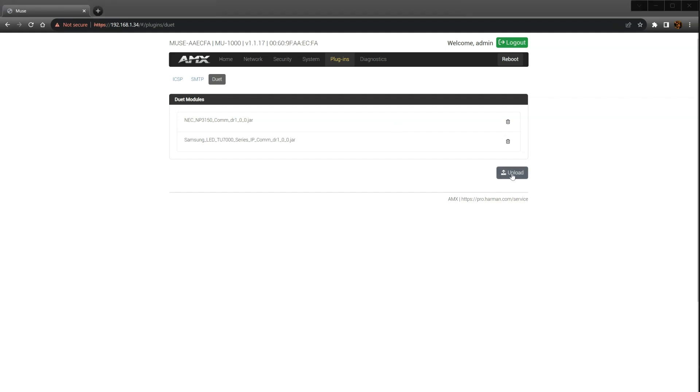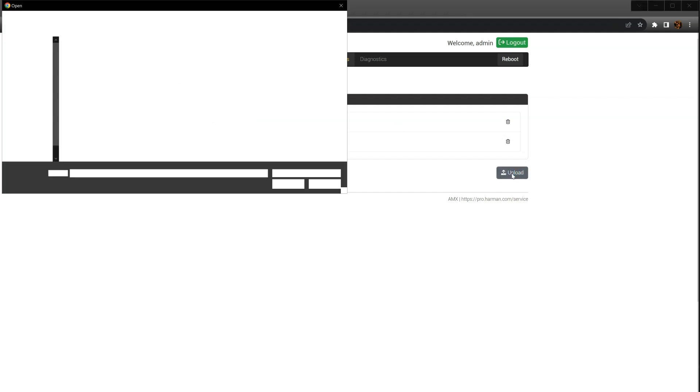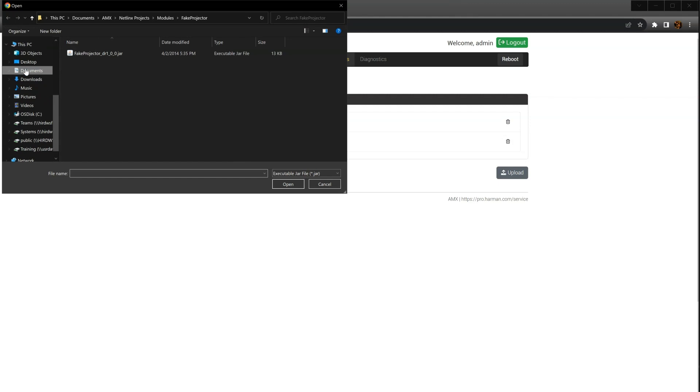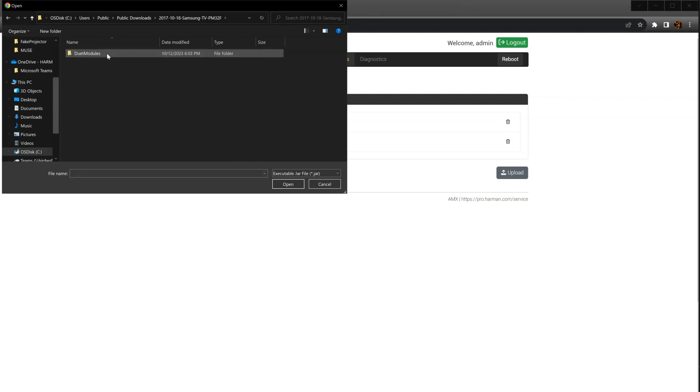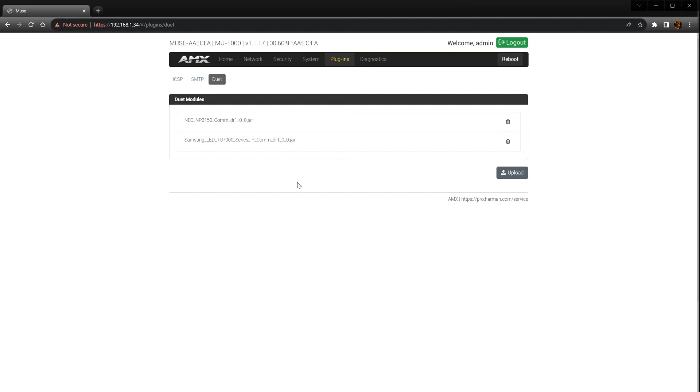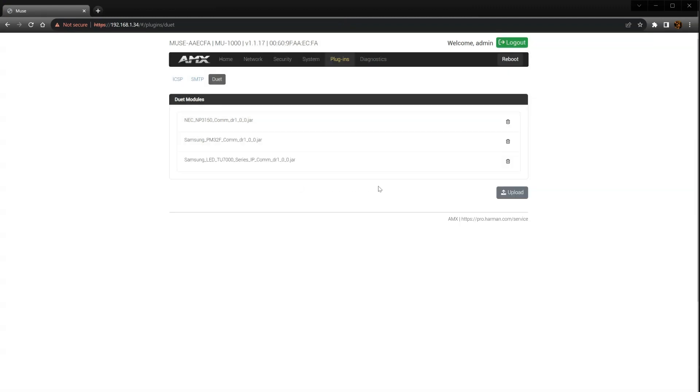Click the Upload button and navigate to the module you just downloaded. You may have to drill down through several folders until you get to the file with the .jar extension. Select the file and click Open. Once the file is transferred, you should now see your Duet module in the list.